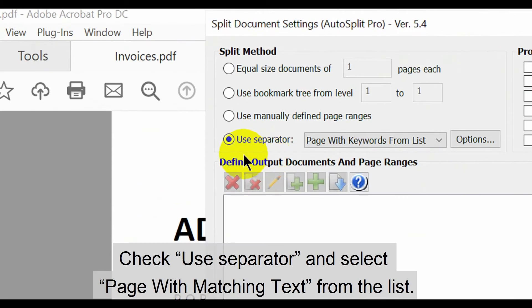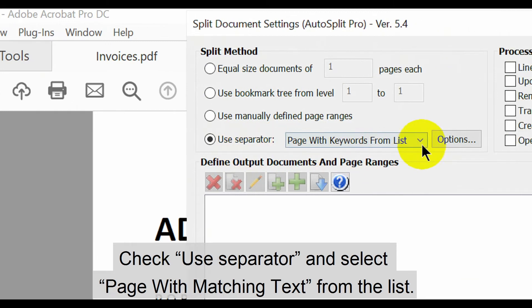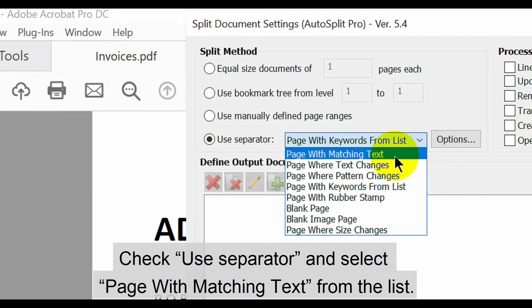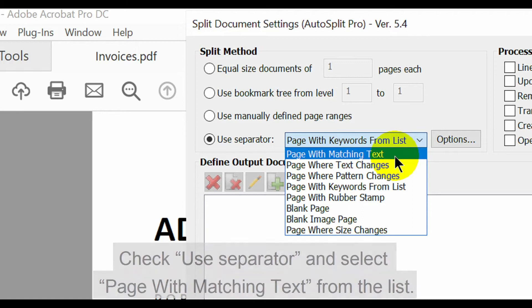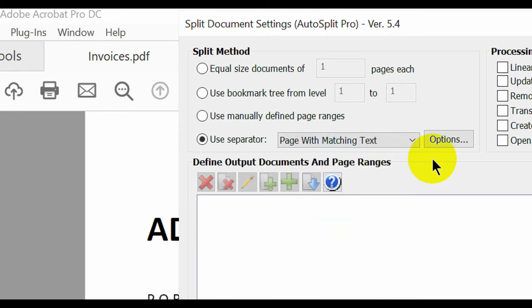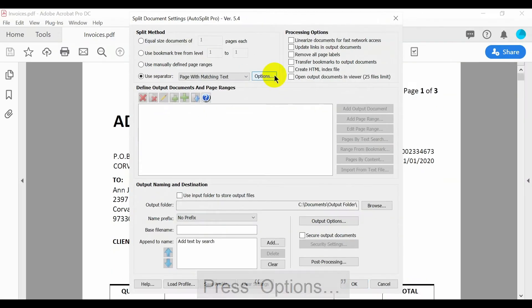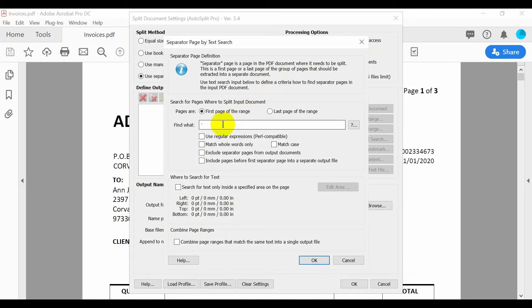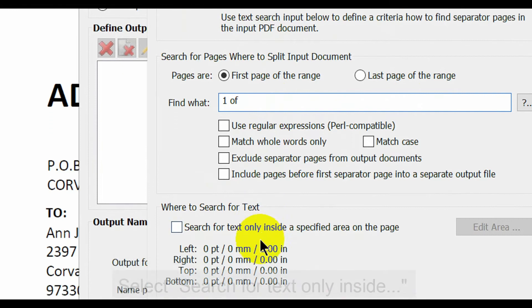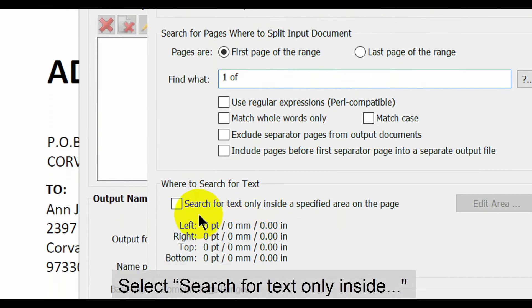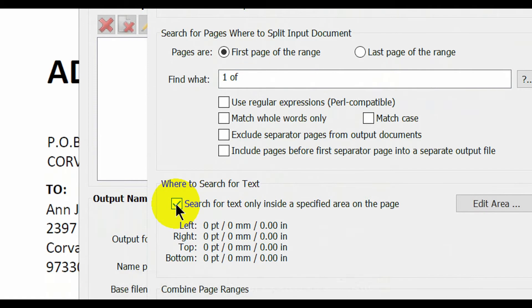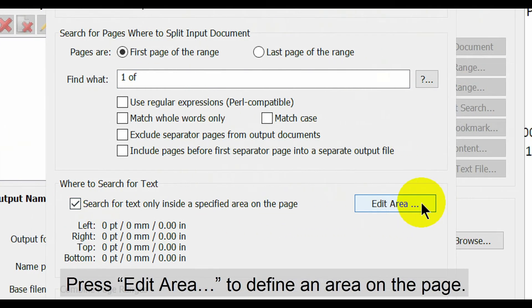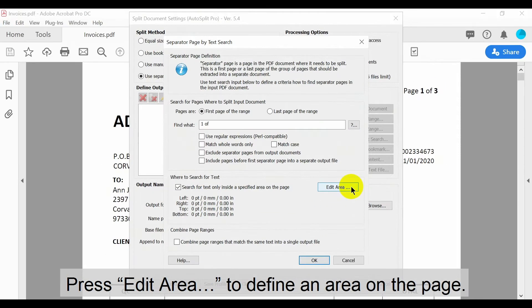The first step in this new window is to check the use separator option and select page with matching text from the drop-down list. Now click options. For this example we're going to enter the text one of into the find what box. Then select the search for text only inside a specified area on the page option. Now we'll press edit area to define this area on the page.